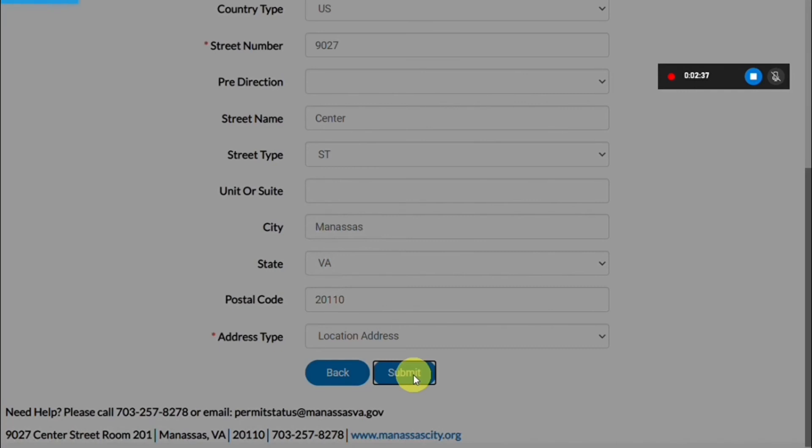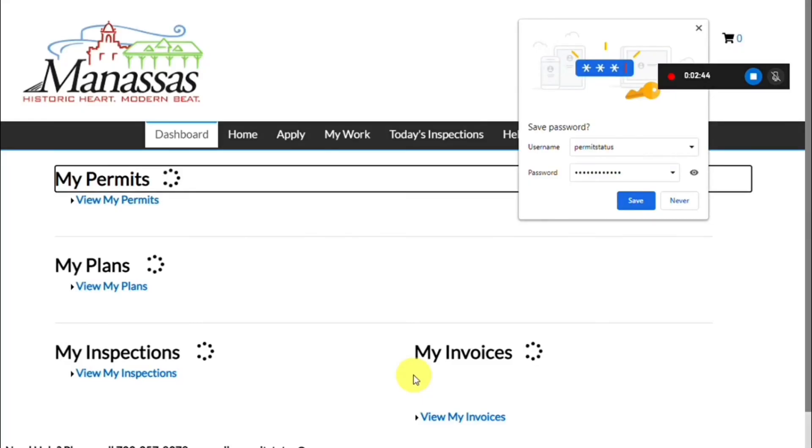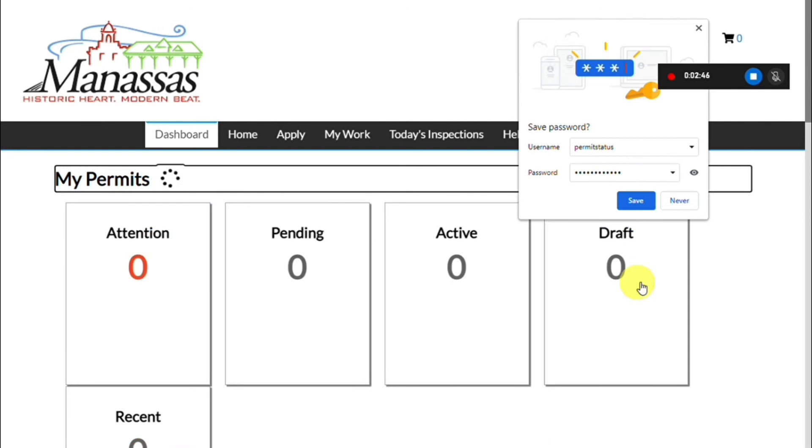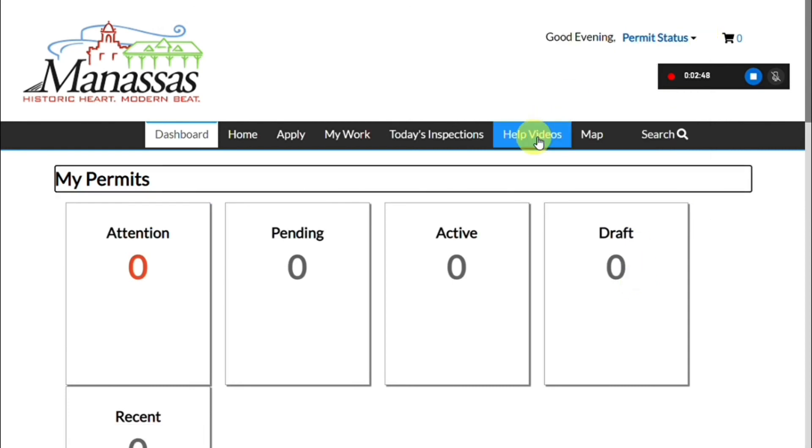Go ahead and hit submit. You will know your registration has been successfully completed when it takes you to the dashboard page.